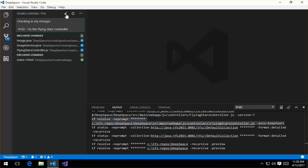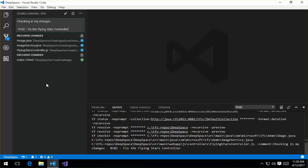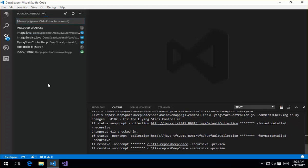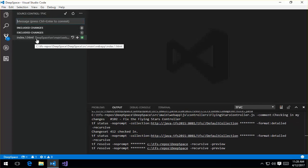So I'm going to go ahead and do a check-in. You can see change set 412 was checked in down here in the status window. And I've still got my excluded changes, which is this new file that was added.